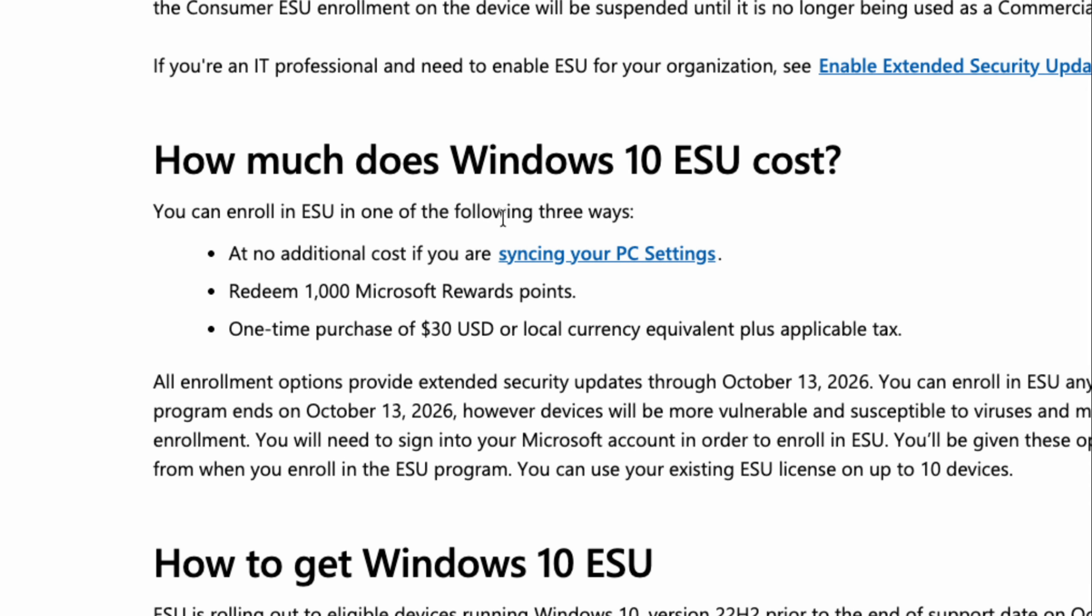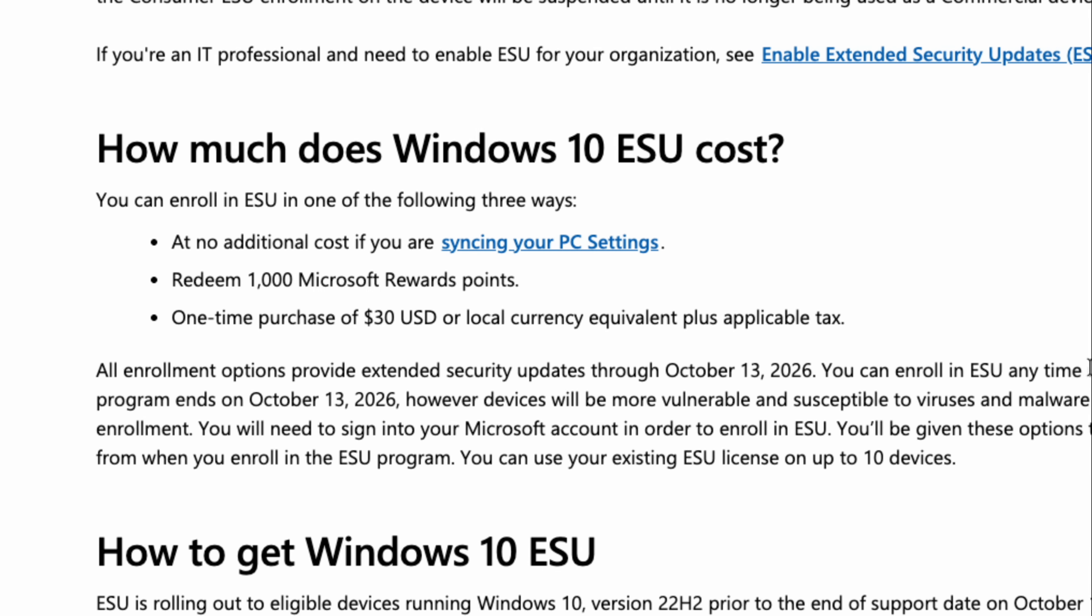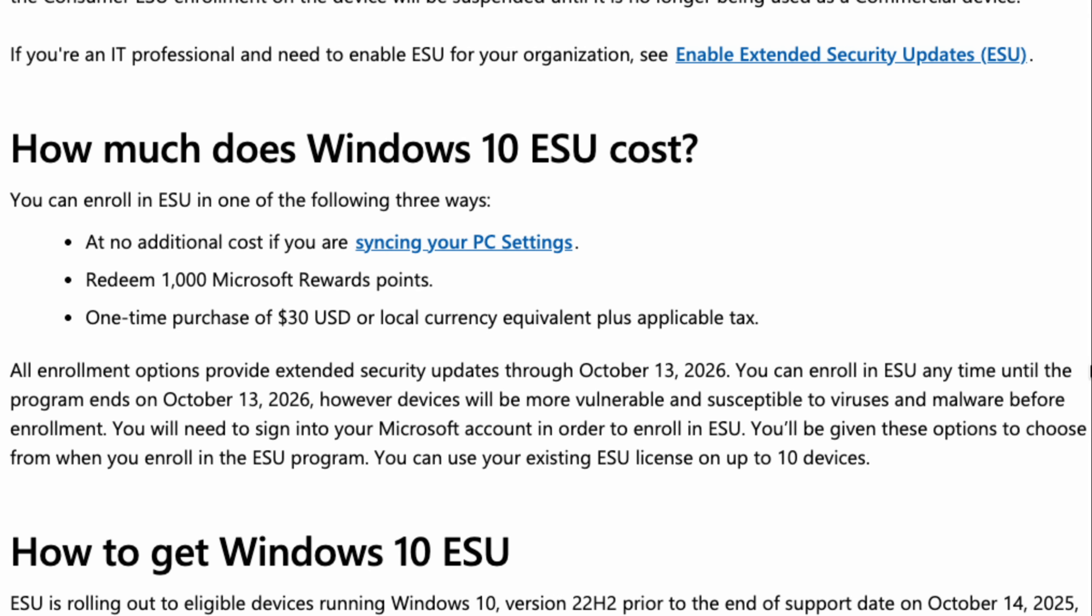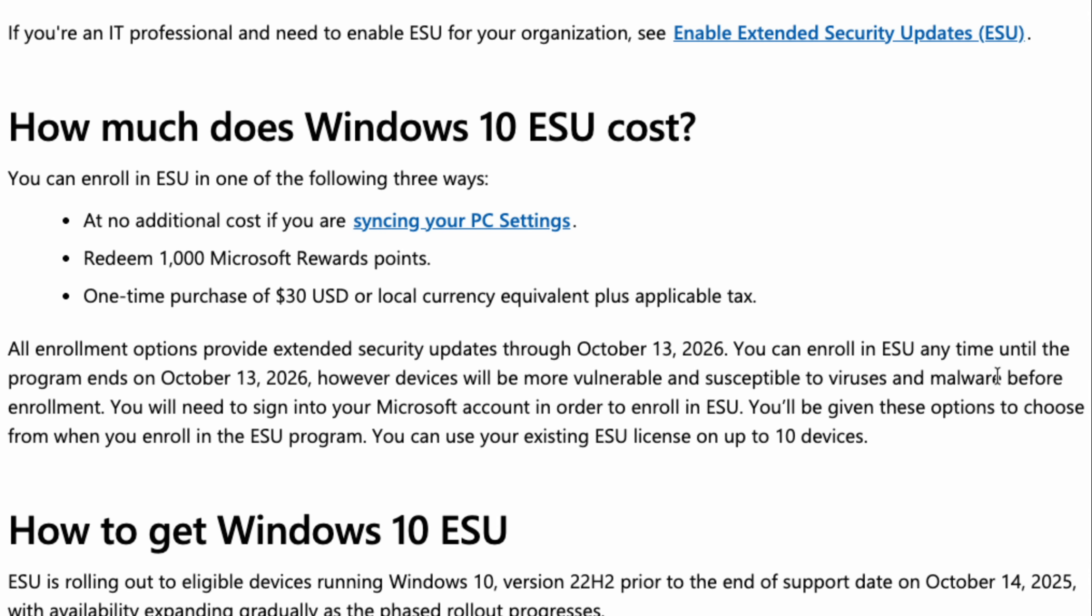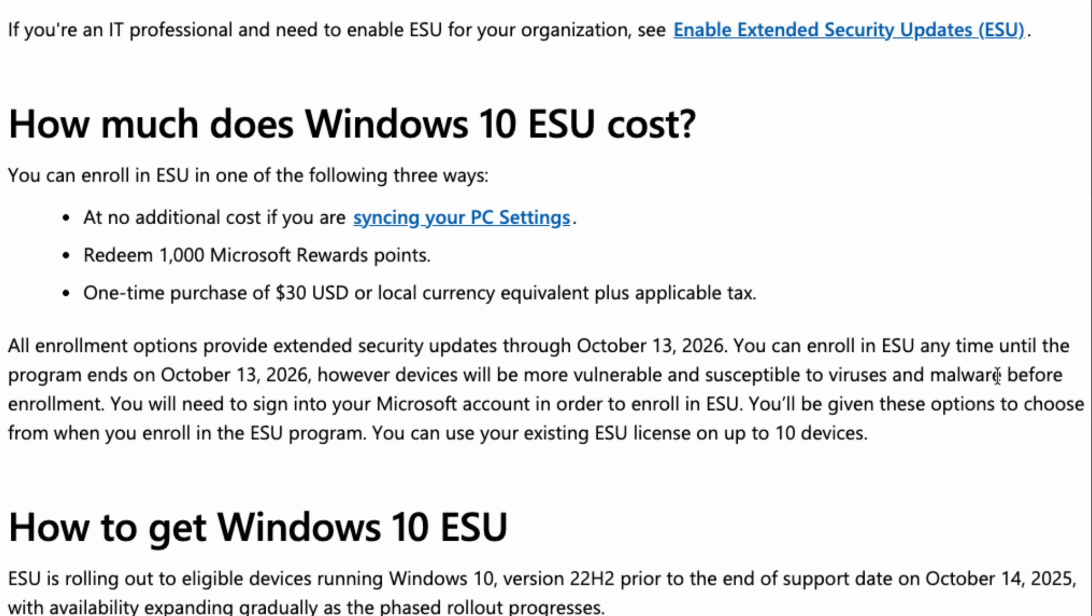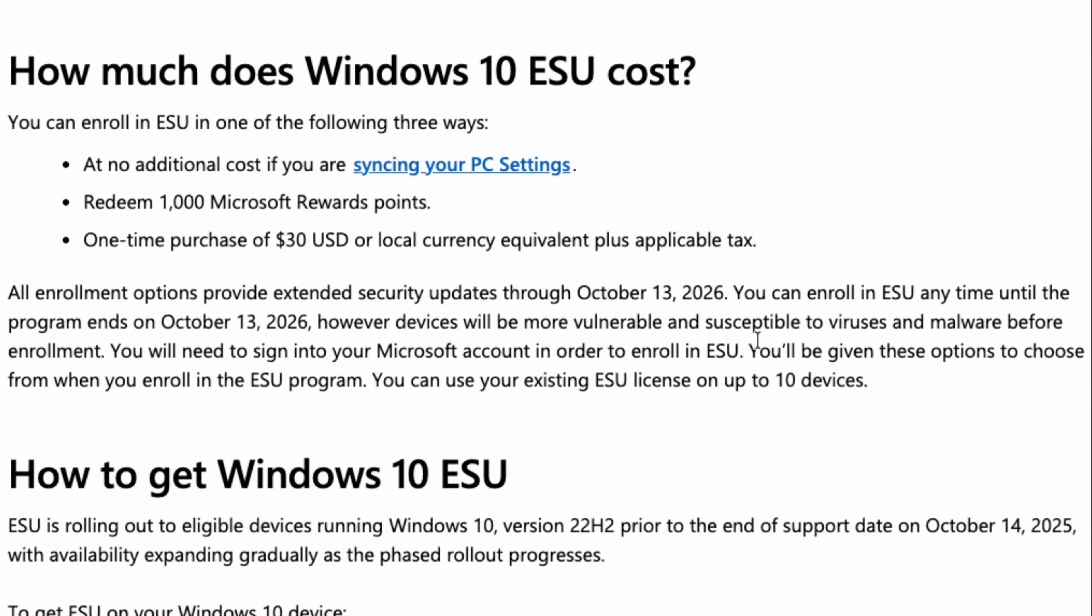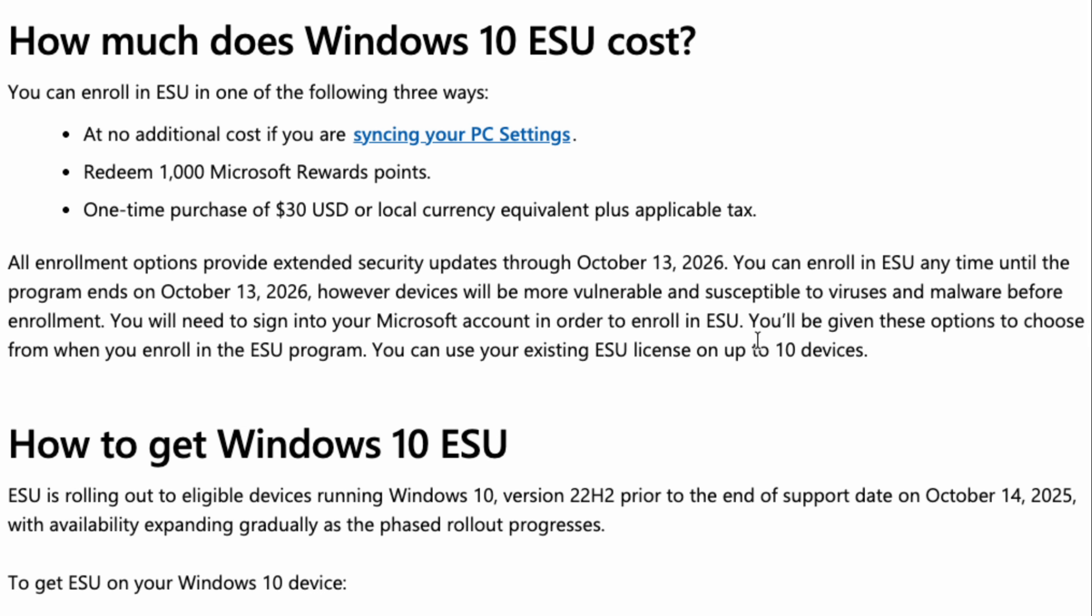So your privacy is worth about $30. You can redeem 1000 Microsoft reward points, however you earn those. Or you can pay 30 bucks to buy yourself the year. And then this will continue things through October 13, 2026. Business users have a few more options. They go three years on that, but they escalate the price every year. But for consumers, if you're just trying to keep your computer going, this is what you would do for that.